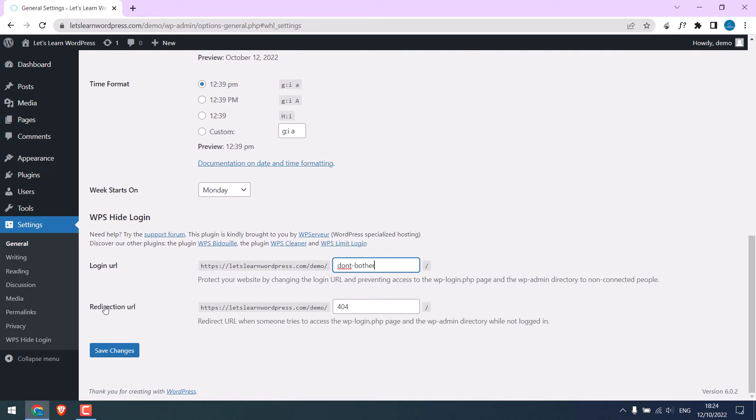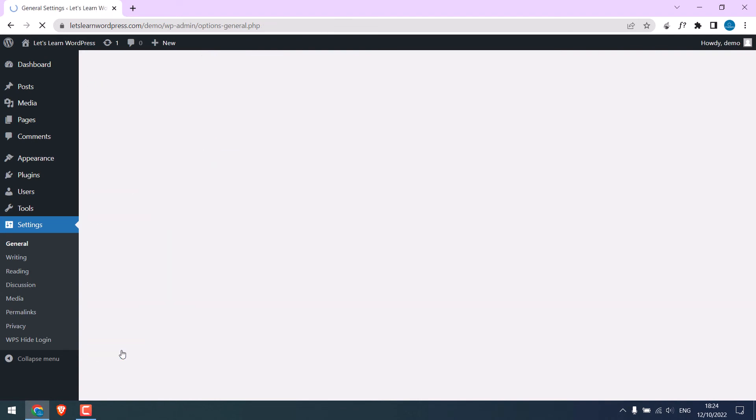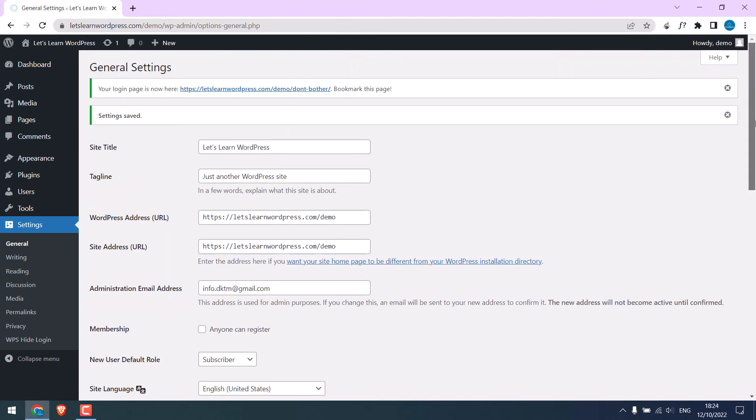For redirection, you can use the default and save changes. This has been done.